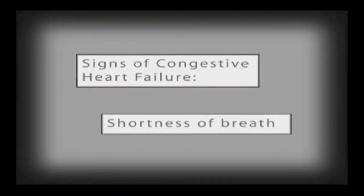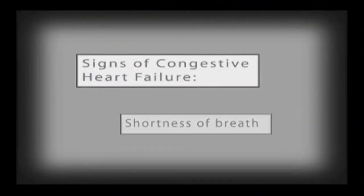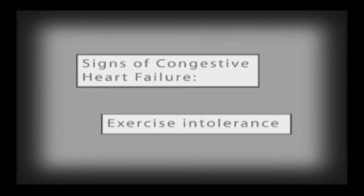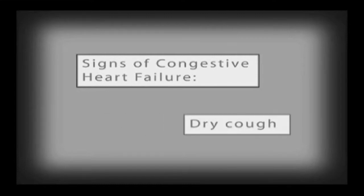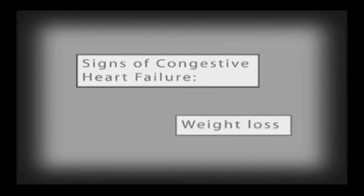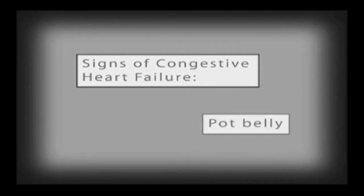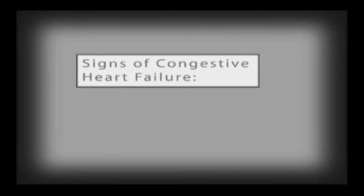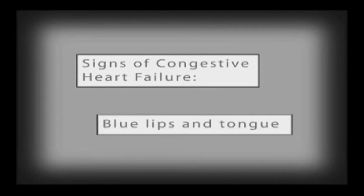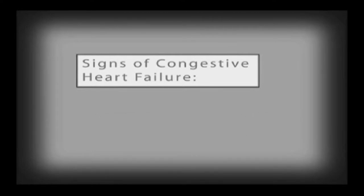Signs that may be associated with this condition include shortness of breath, tiring easily during minimal exercise, deep dry coughing, weight loss, enlarged abdomen, swollen puffy legs, blue discoloration of the tongue and lips, and fainting spells.